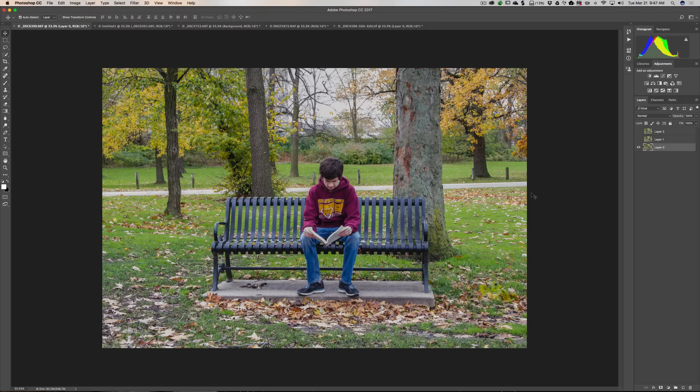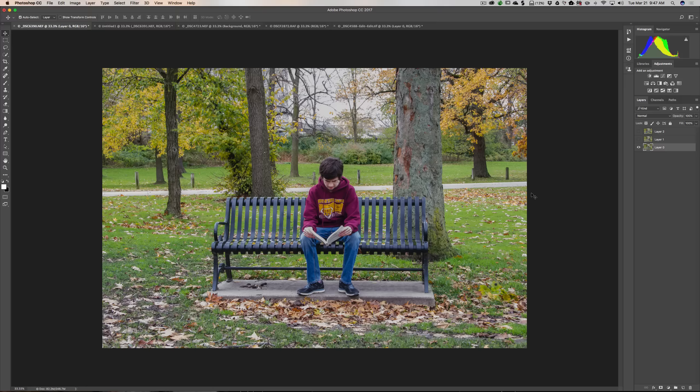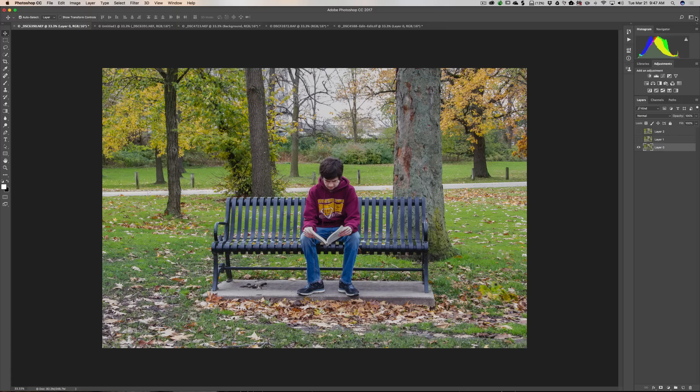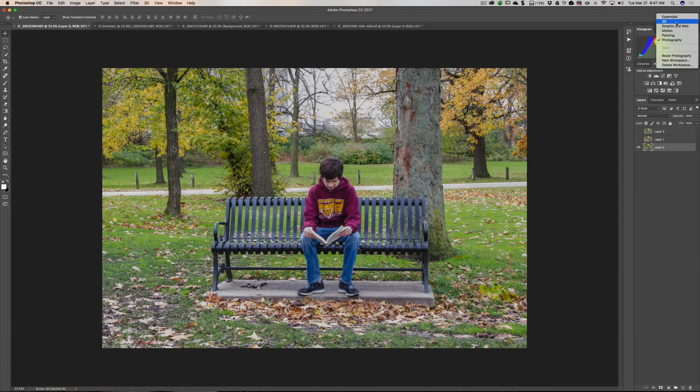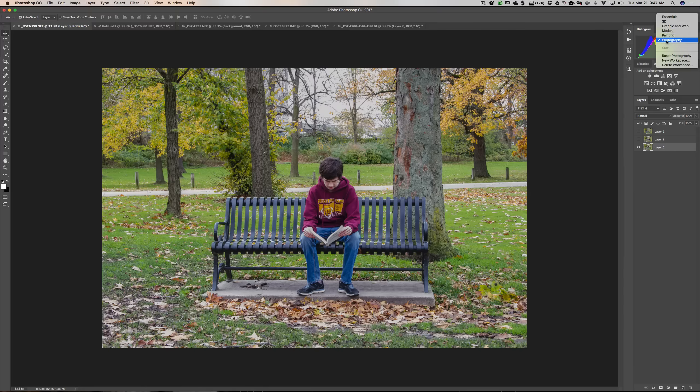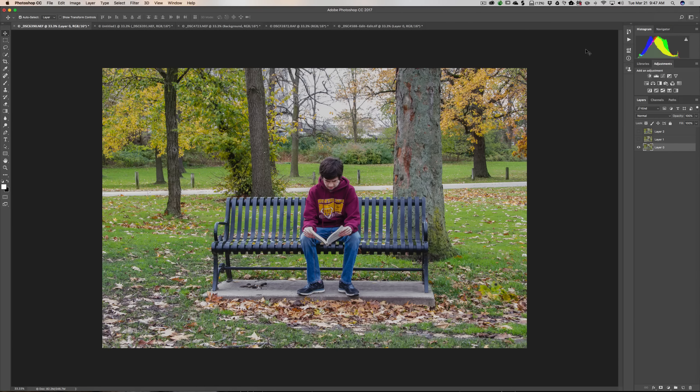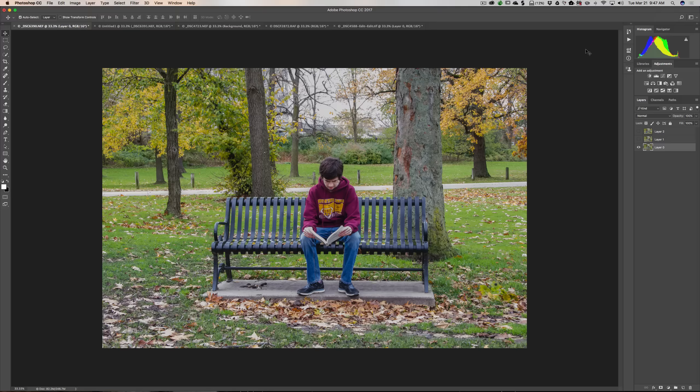When you first use Photoshop, I believe it's using what they call the essentials workspace, so your Photoshop won't look like this. If you want your Photoshop to look like mine, in the top right hand corner there's a little drop down and you can see it says essentials, 3D, graphics, and web and so on. Obviously I'm using the photography workspace, so you can just click there and change your workspace to photography.